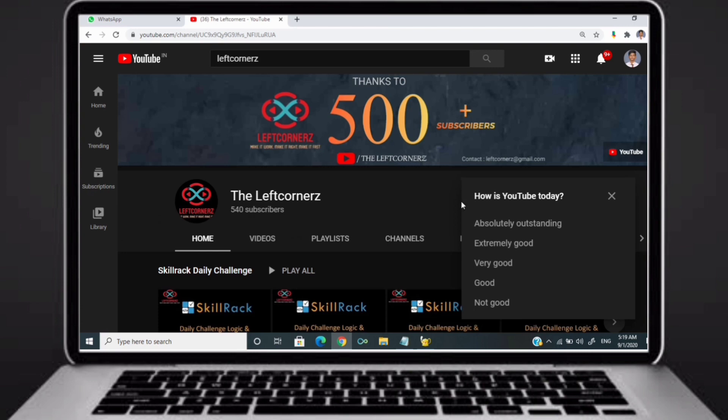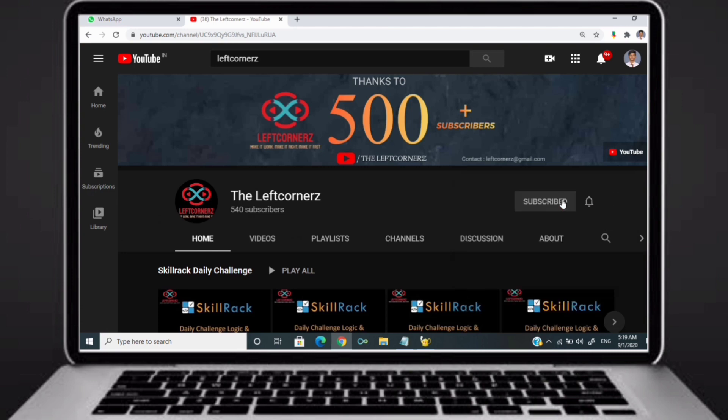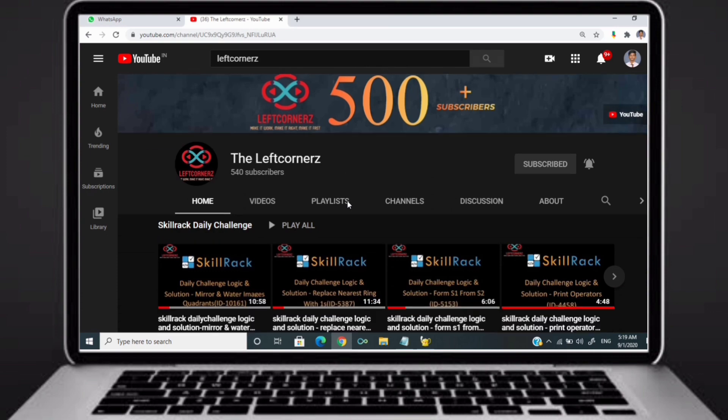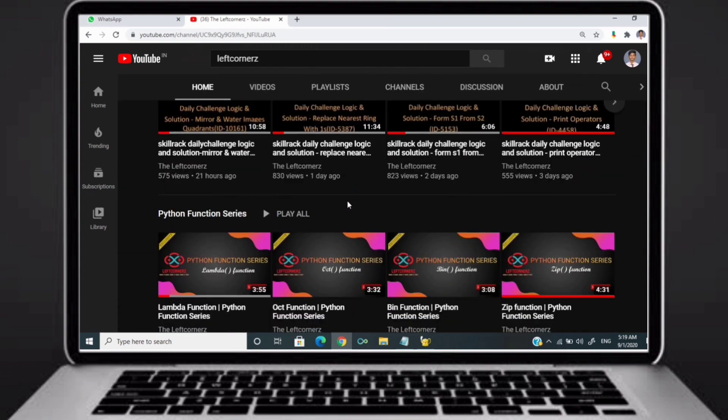Before going to the logic, if you didn't subscribe to our channel then subscribe right now and make our work more meaningful.